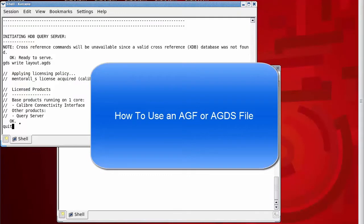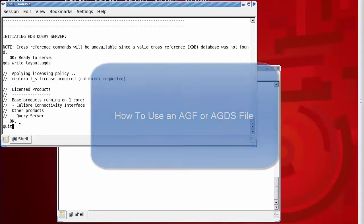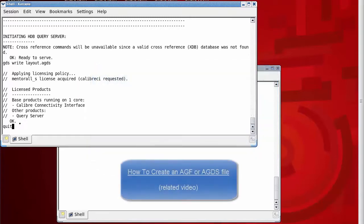In this video, I'll show you a few ways to use an annotated GDS file, AGF or AGDS. If you need to know how to create one of these files, please see the related video shown here on the screen.